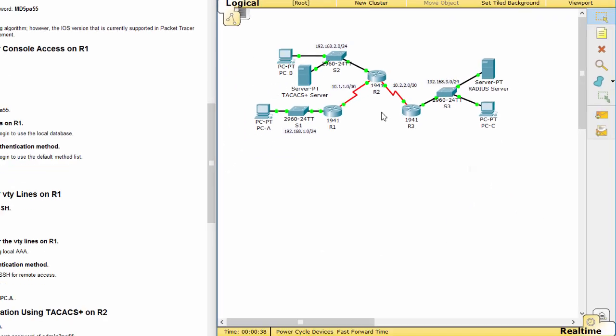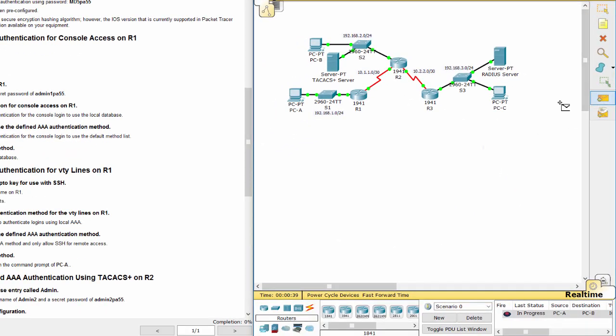First, I will test the connectivity between three PCs. They are able to ping each other.